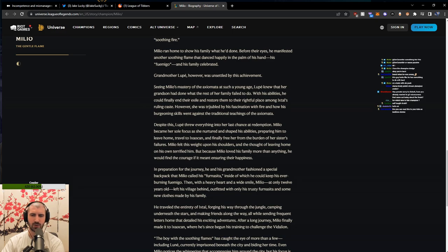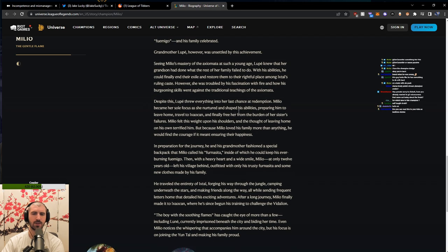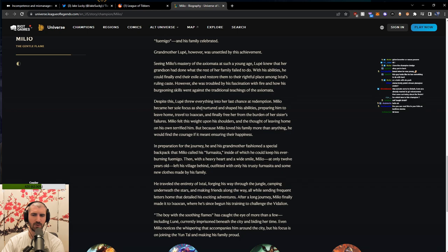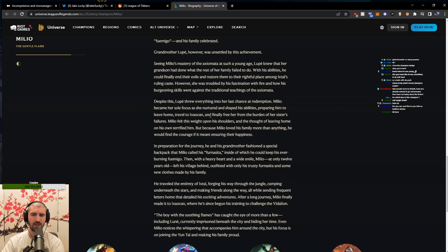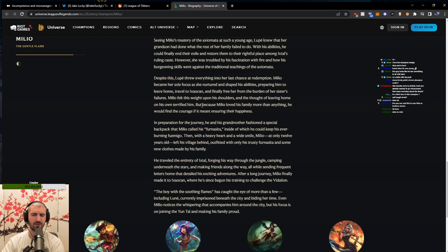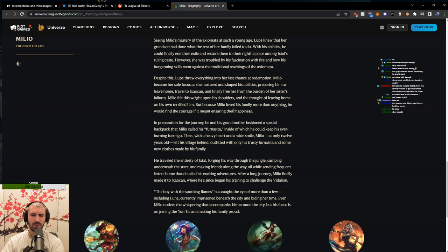However, she was troubled by his fascination with fire and how his burgeoning skills went against the traditional teachings of the axiomata. Despite this, Lupe threw everything into her last chance at redemption. Milio became her sole focus as she nurtured and shaped his abilities, preparing him to leave home, travel to Ixaocan, and finally free her from the burden of his sister's failures. Milio felt this weight upon his shoulders, and the thought of leaving home on his own terrified him. But because Milio loved his family more than anything, he would find the courage if it meant ensuring their happiness.